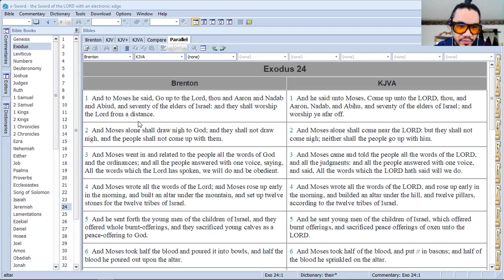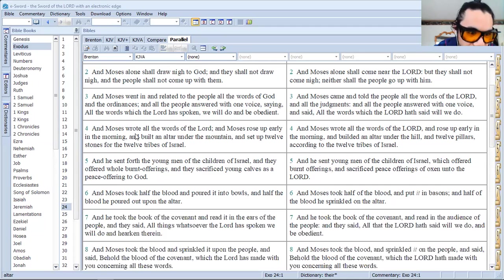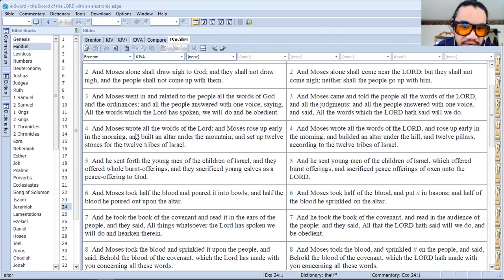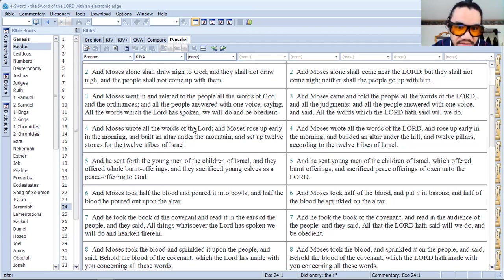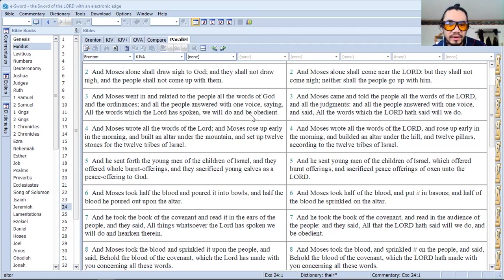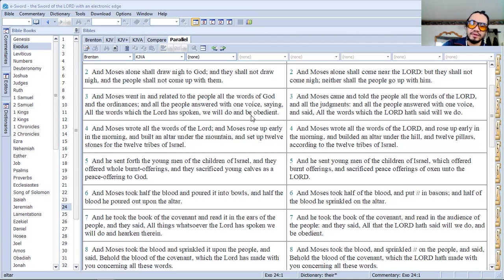Verse 3, and be obedient. And be obedient has been omitted. This is the people of Israel answering with one voice, we will do, which is included, but be obedient is not.